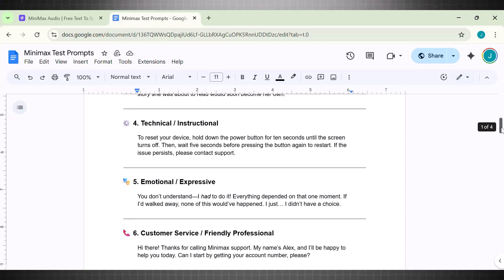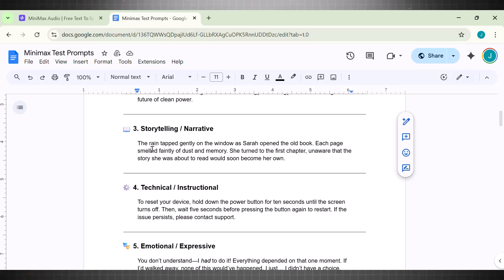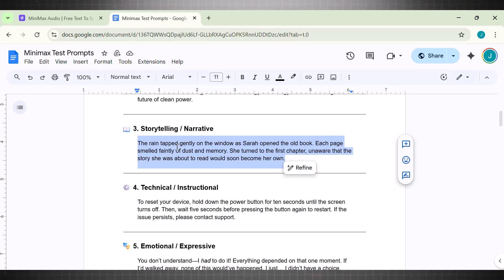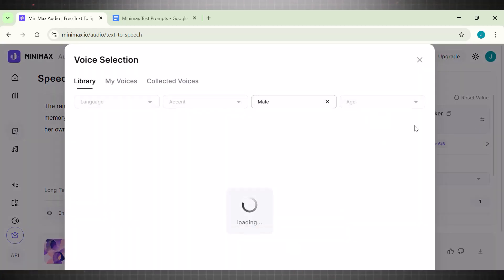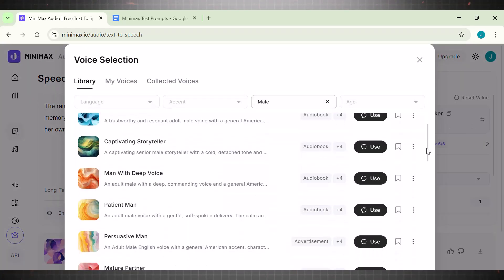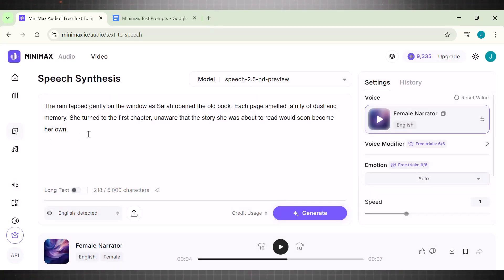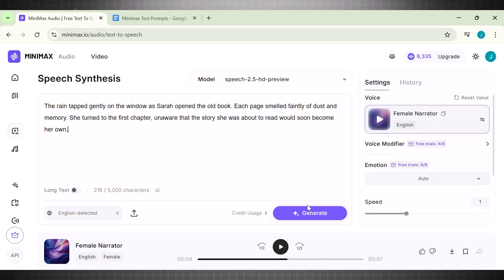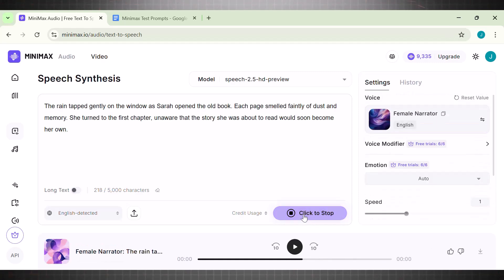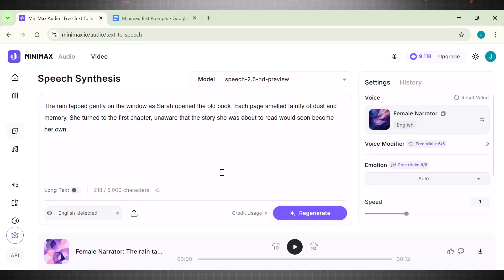I am now moving on to most tough and technical prompts to check if Minimax can handle it or not. Minimax is considered really good for storytelling and audiobooks, so my next prompt is to test the narrative capabilities of this tool. Copying the prompt adding in Minimax. Now select Storyteller Voice Agent. This time I am adding a female voice agent. Select only audiobook type agents because this is the relevant code for storytelling and hit Generate. Our voice is ready. Let's check the result now. The rain tapped gently on the window as Sarah opened the old book. Each page smelled faintly of dust and memory. She turned to the first chapter unaware that the story she was about to read would soon become her own. Amazing voice. This is the kind of voice that can make your story stand out. If you are working on Story Channel then these voices are highly recommended for you.